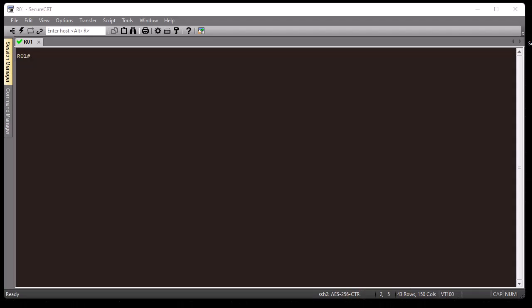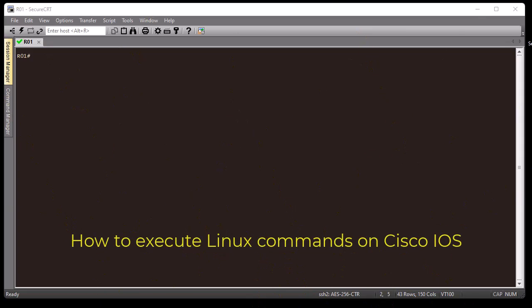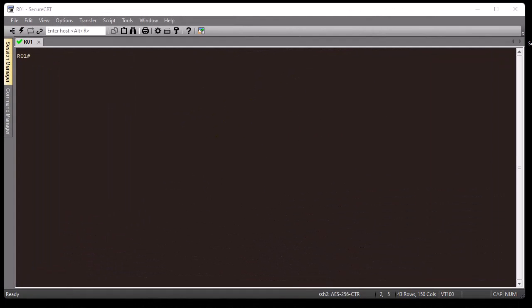Hello YouTube and welcome to another tutorial. In this video I'm going to show you how you can run Linux commands in the Cisco IOS operating system. Let's get started. As you can see here, I'm connected to my Cisco router using SecureCRT, which is a paid program to get an SSH session to my router.